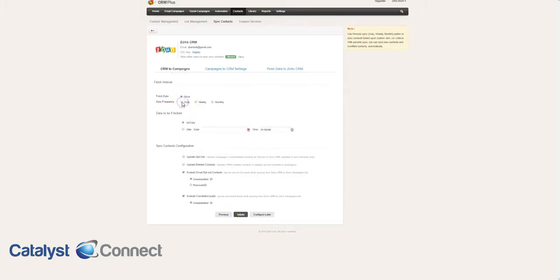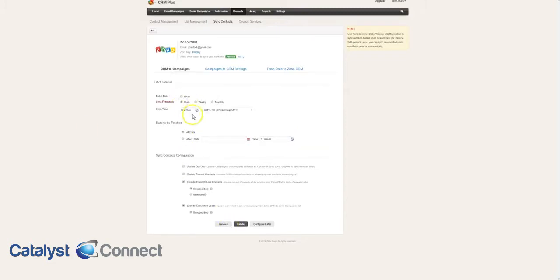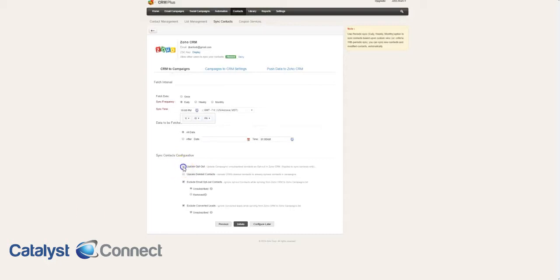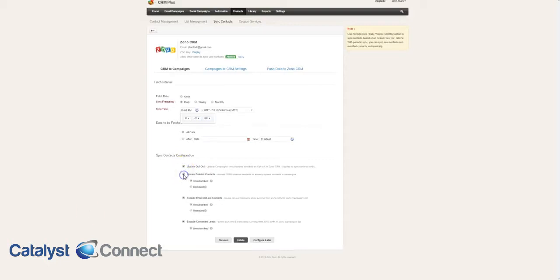We're going to sync this daily. I like to do these things at like 10 o'clock at night, and then we'll send out all of our daily emails between 10 and midnight. That way, we refresh the data as much as possible. We're going to update the opt-out and the deleted contacts. Again, this is syncing everything with the CRM.